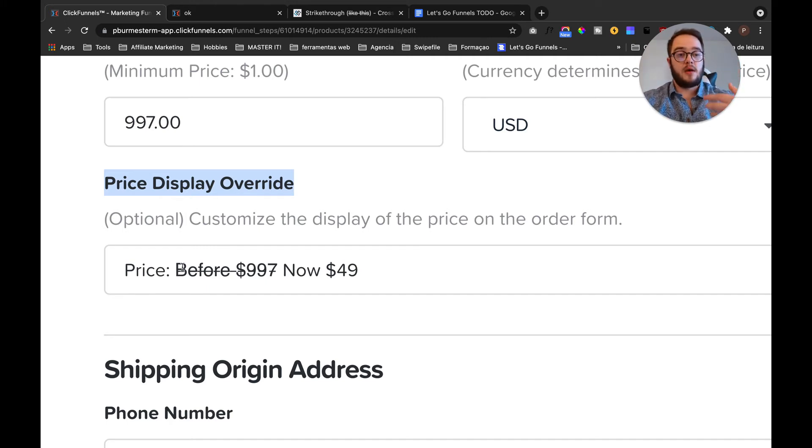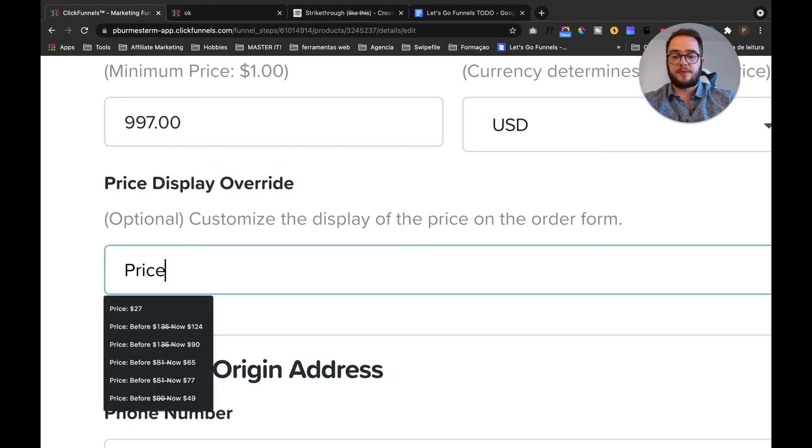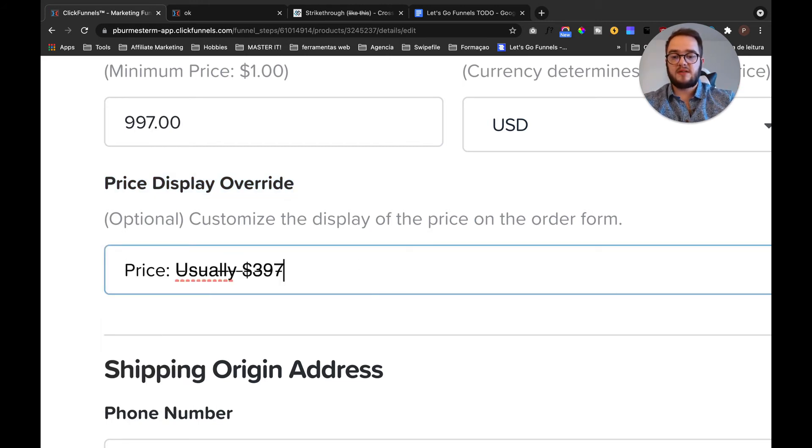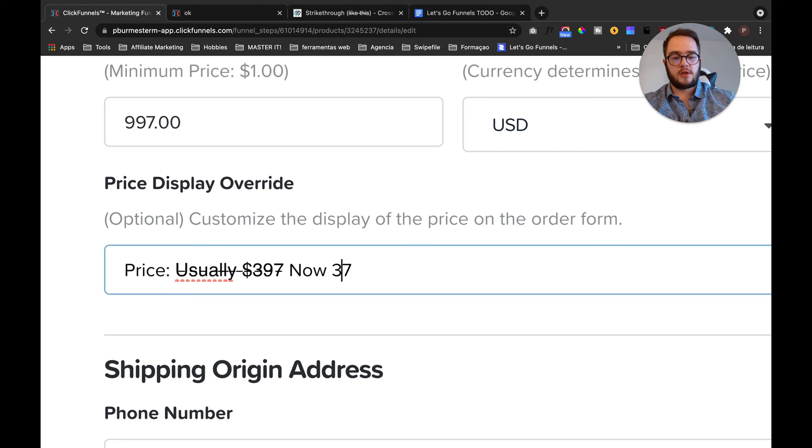And place something customized. So here you can place anything that you want, for example, price: usually... now $37, okay?